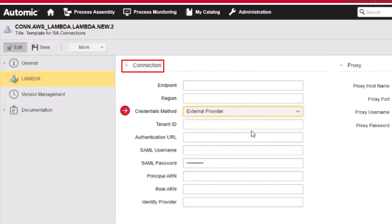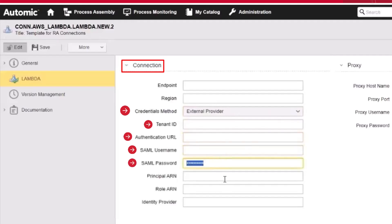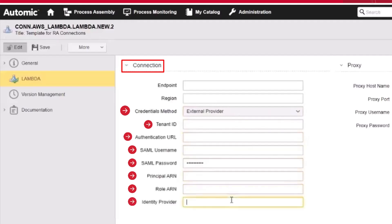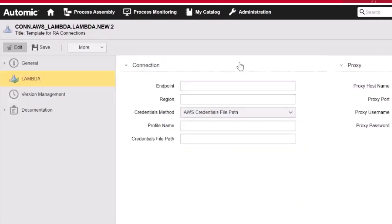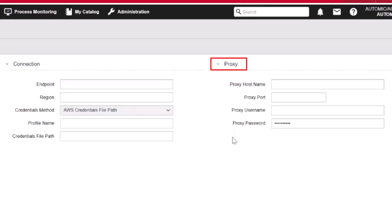If you select the external provider option, you must specify the following: the identifier of the AWS tenant, the URL that identifies the network address of the external authentication provider used to secure the application. Currently, only Azure is supported as an external provider. You also provide the username used for SAML authentication when setting up Azure as your AWS identity provider, the password for that user, the Amazon Resource Name (ARN) of the account's principal, the ARN of the role to be assumed by the user, and the identity provider. If you are using a proxy in your environment, you can specify the proxy hostname, port, username, and password in the proxy section.